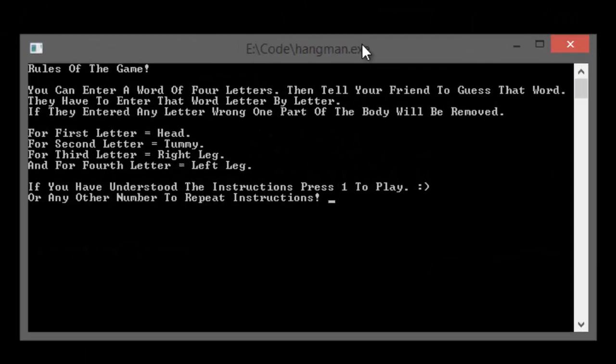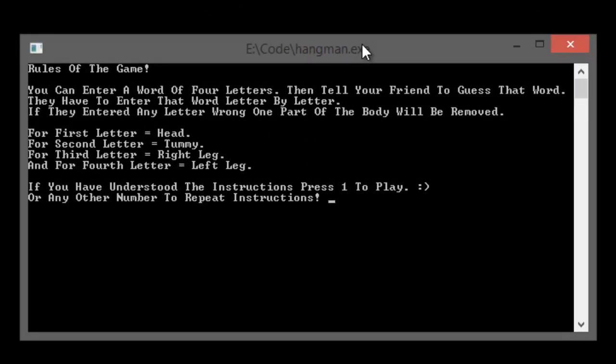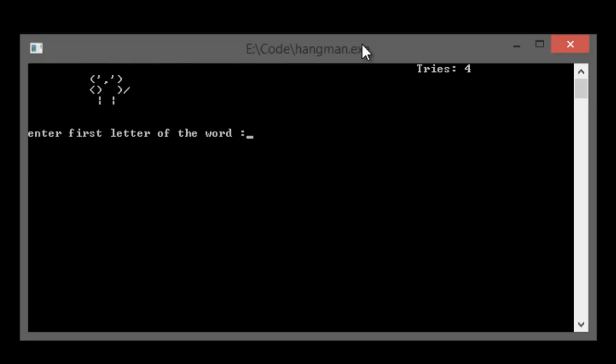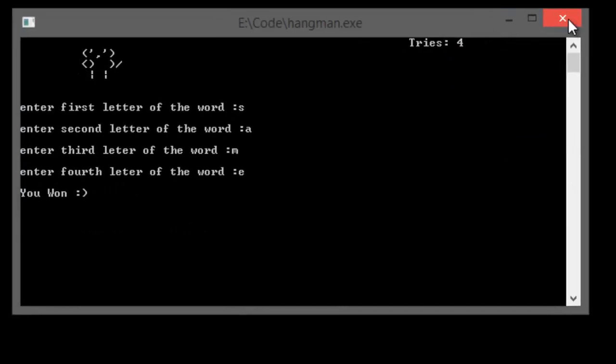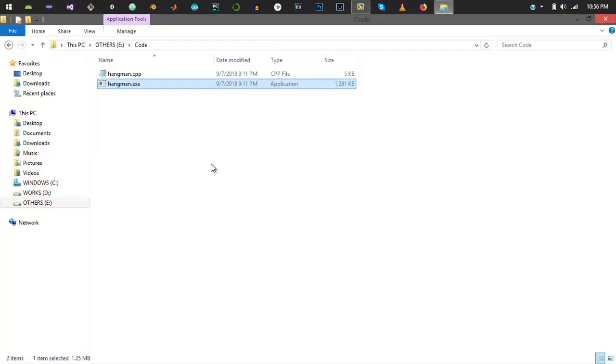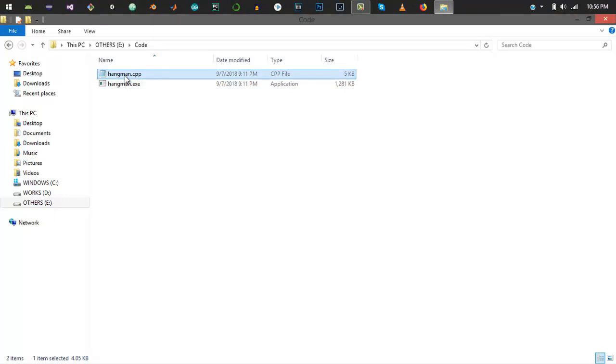Now let me start the game from the start and enter all the letters correctly. Let's say again it's the same word. The first one is S, the second one is A, third one is M, the fourth one is E, and you won. This is the actual flow of the hangman game.